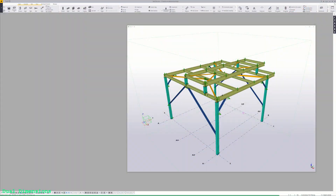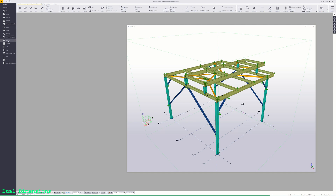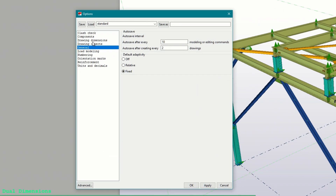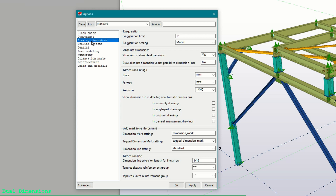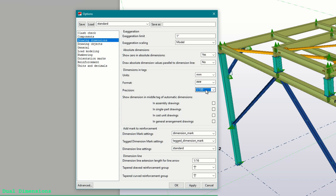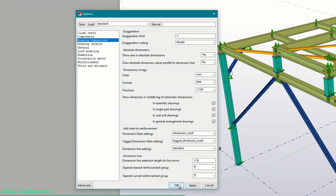You may have a project where you're required to show two different dimension formats on your drawings. Let's say you use U.S. Imperial dimensions, but you also need to show metric dimensions as well. To set this up, go to File > Settings > Options, then select Drawing Dimensions. In the Dimensions in Tags box, set up the Units, Format, and Precision to use for your secondary dimension. Then put a check next to the drawing types you want to automatically apply the dimension to, then click Apply and OK to save the settings.